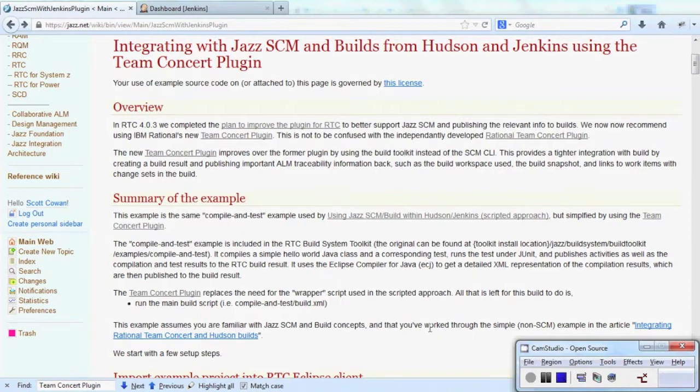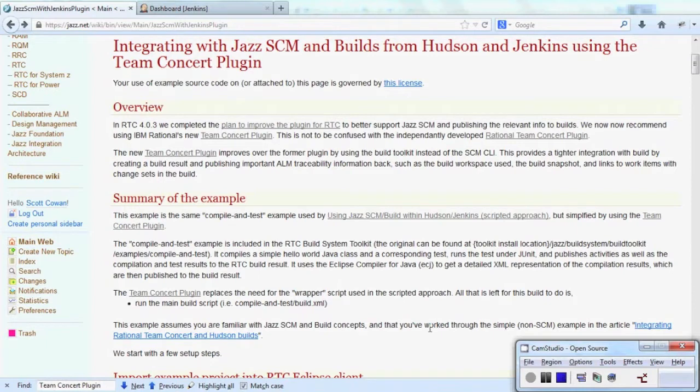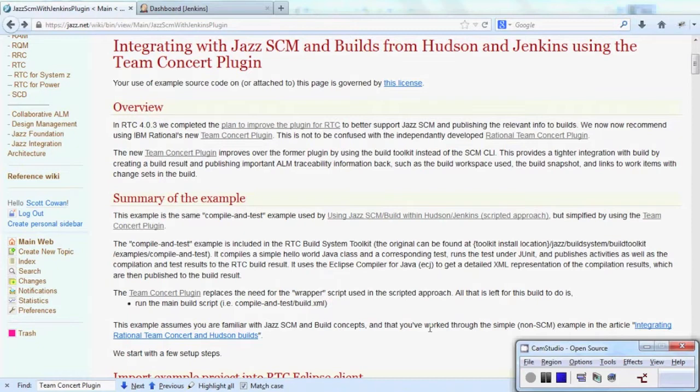It improves over other integrations with Jenkins either through the command line interface or through the third party developed Rational Team Concert plugin for Jenkins by publishing important ALM, Application Lifecycle Management, traceability information back to the build results such as build workspace used, build snapshot, and links to work items with change sets in the build.